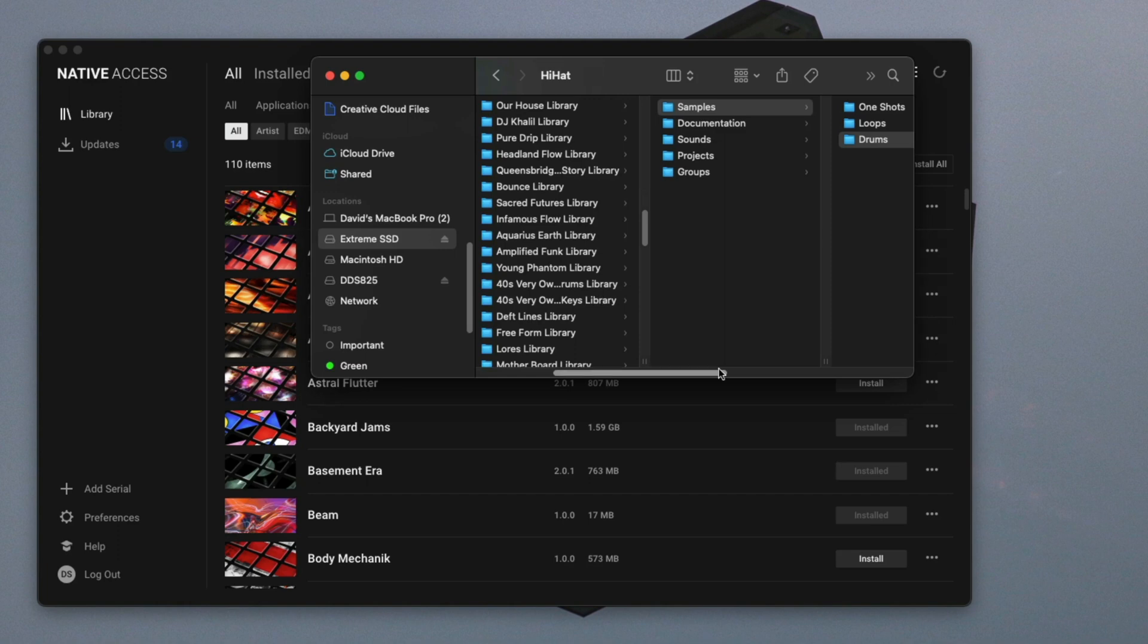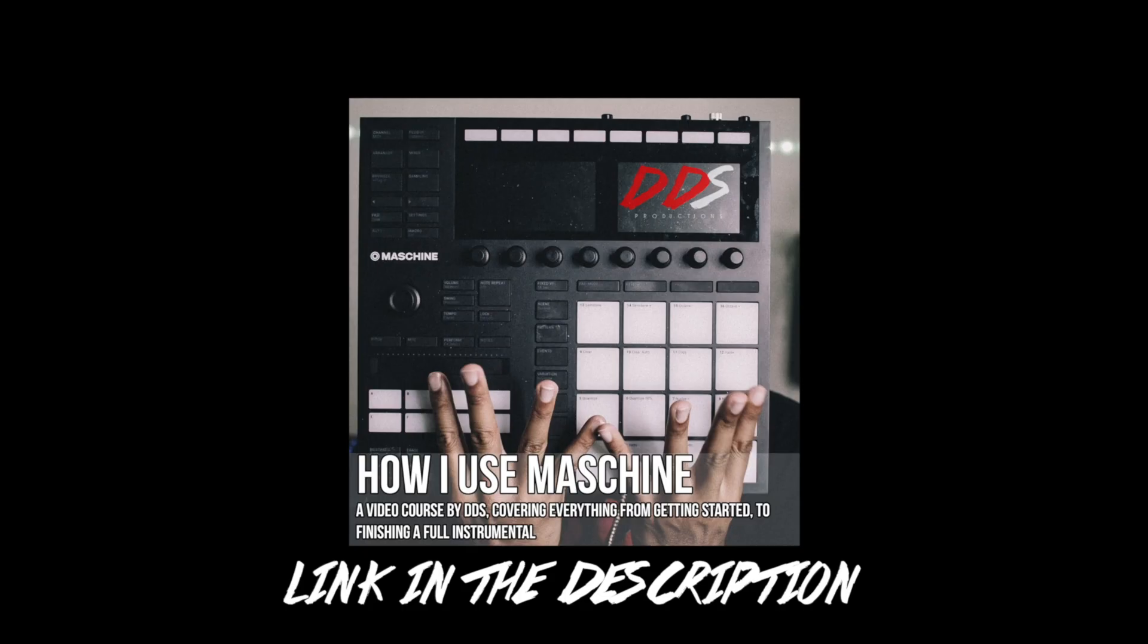Thank you guys for tuning in. If you need help using Maschine, I have my video course up on Teachable.com and it's entitled How I Use Maschine. I cover everything from how I start a beat to finishing the beat. The link is in the description below. So if you need help with Maschine, go check that out. Hopefully you enjoyed the video.